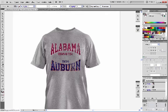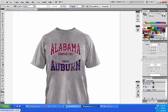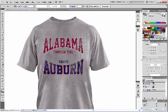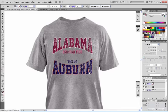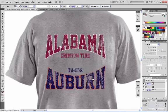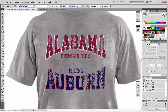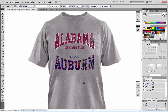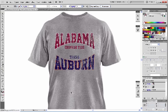All right, there we have a simple design on the T-shirt. It has that distressed look that we were looking for. All right. My name is Stanley Parrish. And thanks for watching.